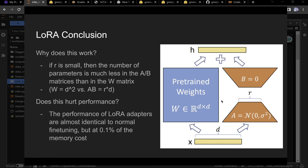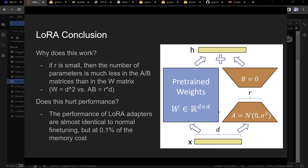LoRA conclusion: if R is small, the number of parameters is much less — D squared versus 2 times R times D. And it doesn't actually hurt performance — here's another visualization of that. The way I like to think about it: imagine a 4 million by 4 million matrix.